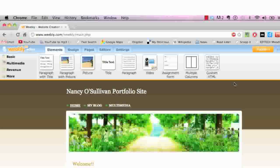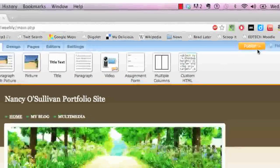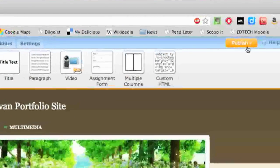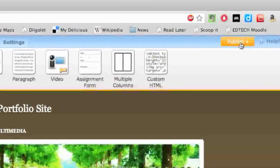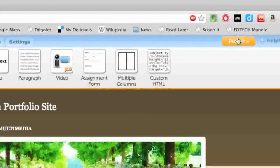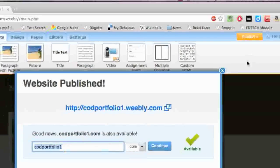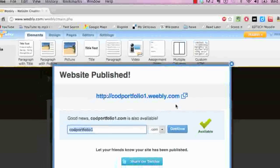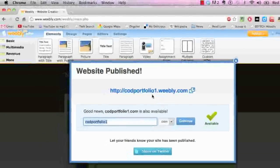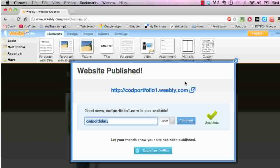The first thing you want to do is navigate to your ePortfolio site. It's important that you publish the site, so go up to the orange button on the right-hand side and click publish. You're going to look for the URL of your ePortfolio, which is right here.